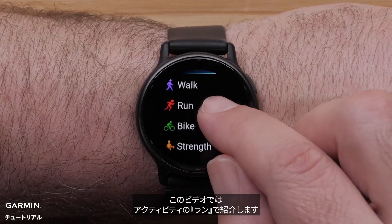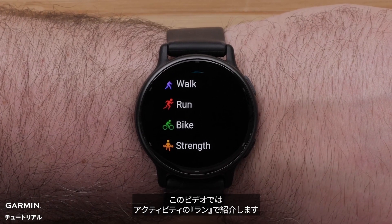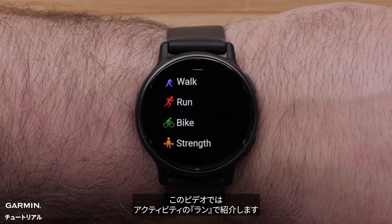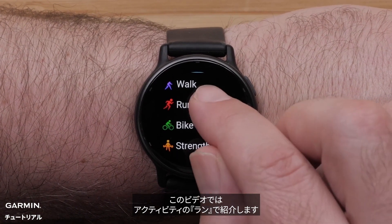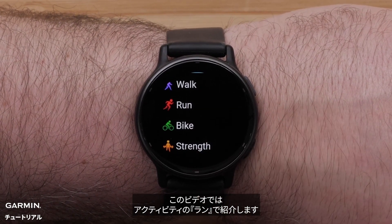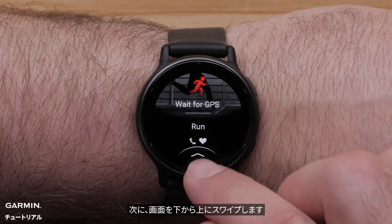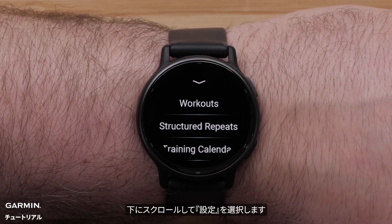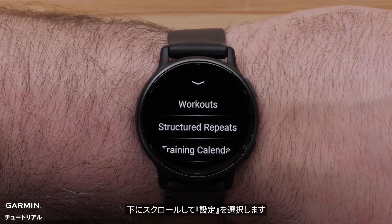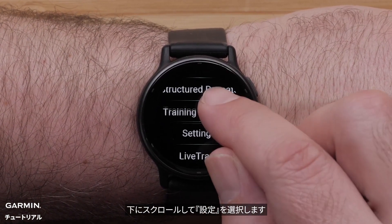For this video, we will select the Run Profile. Then swipe up from the bottom of the screen. Scroll down and select Settings.